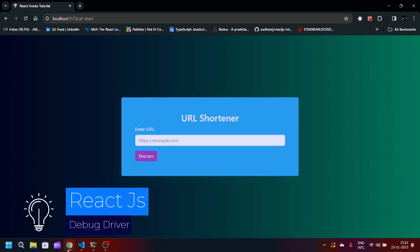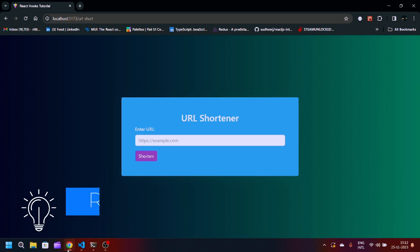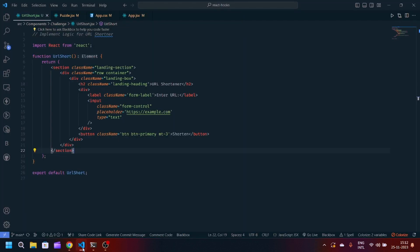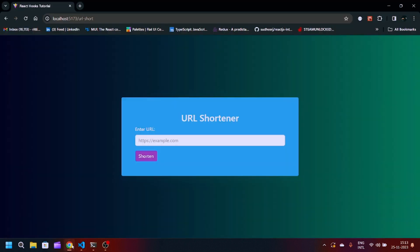Hey guys, welcome back to my YouTube channel. This is going to be the sixth video in 30 days of React JavaScript. Our problem statement is to implement logic for a URL shortener. The HTML is already written, we have to implement the logic. Whenever the user provides a URL link and clicks on the shorten button, the link will be shortened.